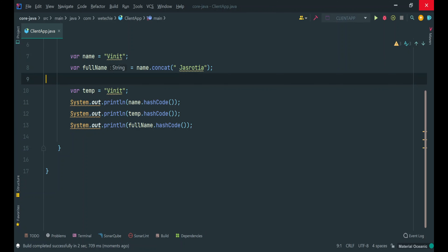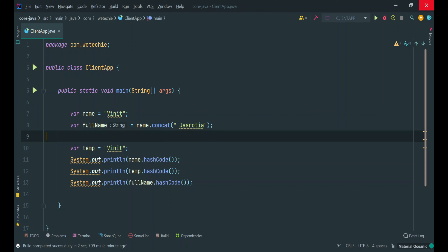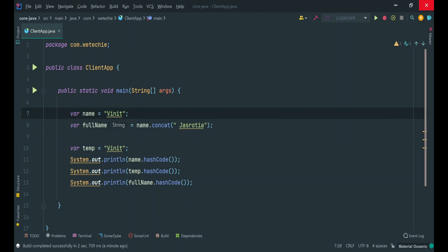That's why it created a different object in memory and returned a different hashcode. So this is an example with the help of default immutable classes of Java. Now the same way we have to create custom immutable classes by achieving the same similar feature. Let's get started with that.